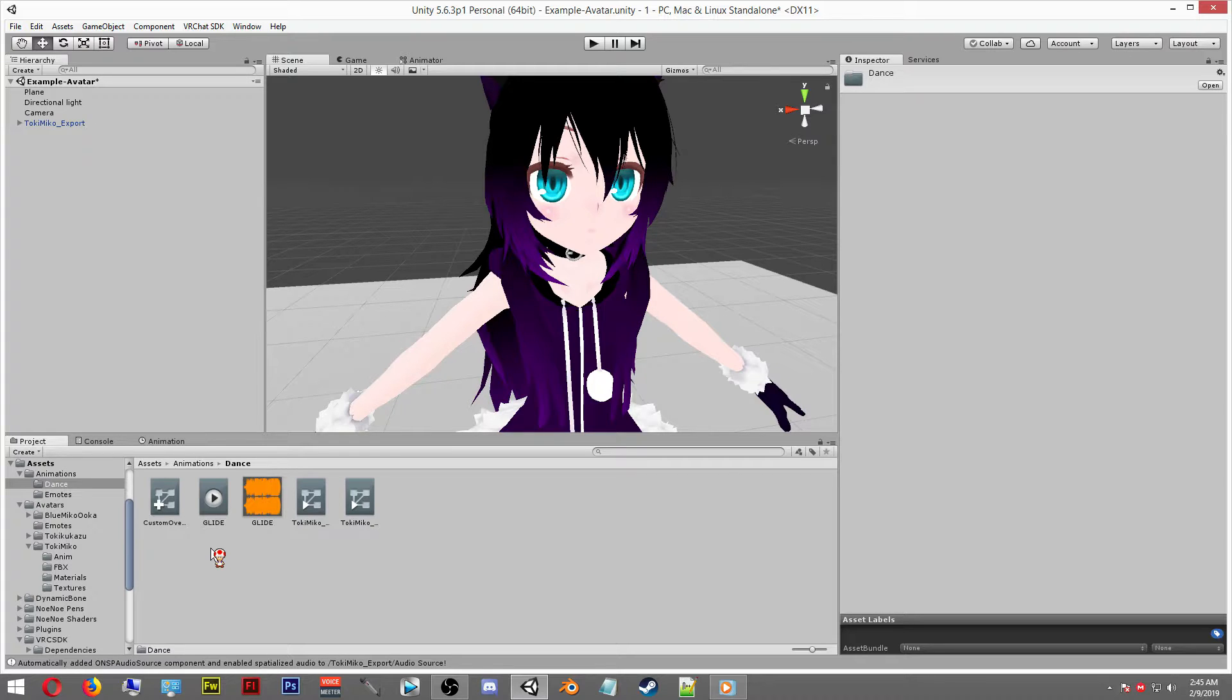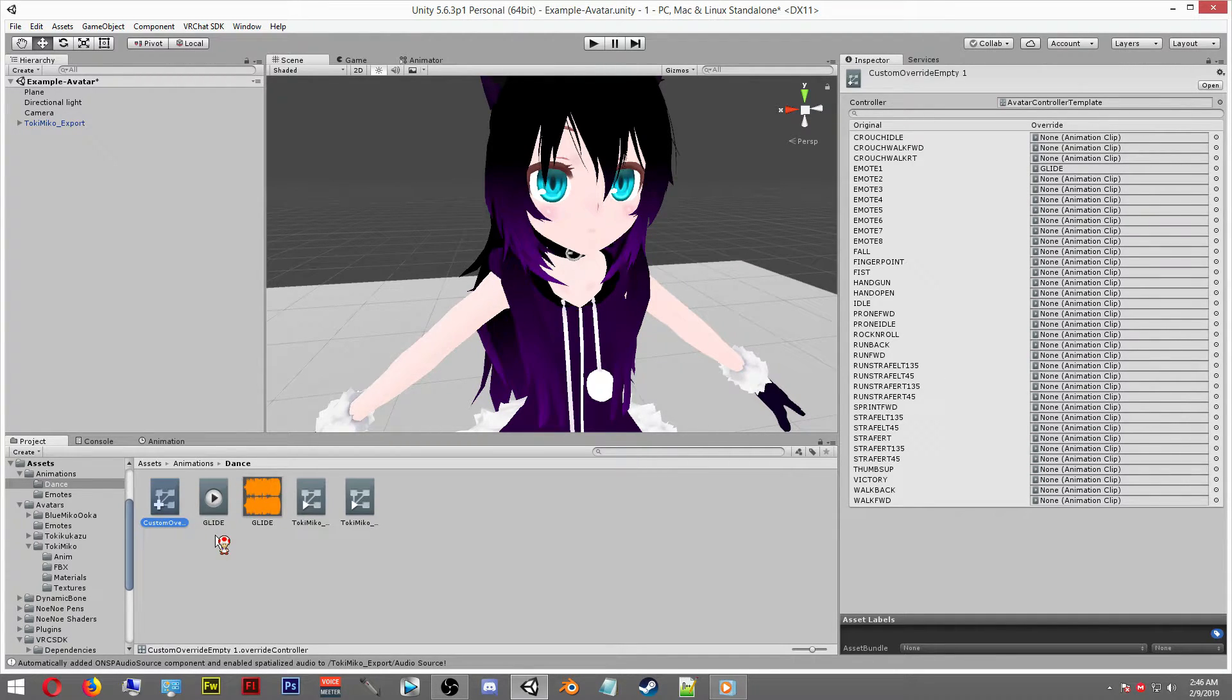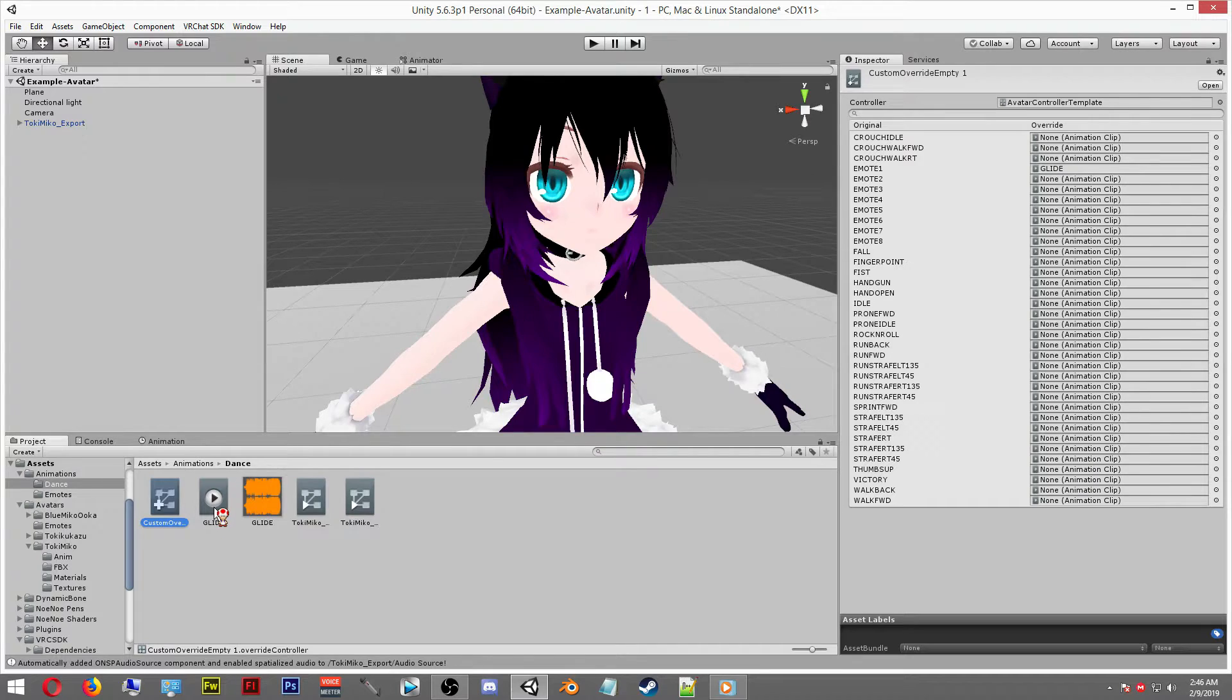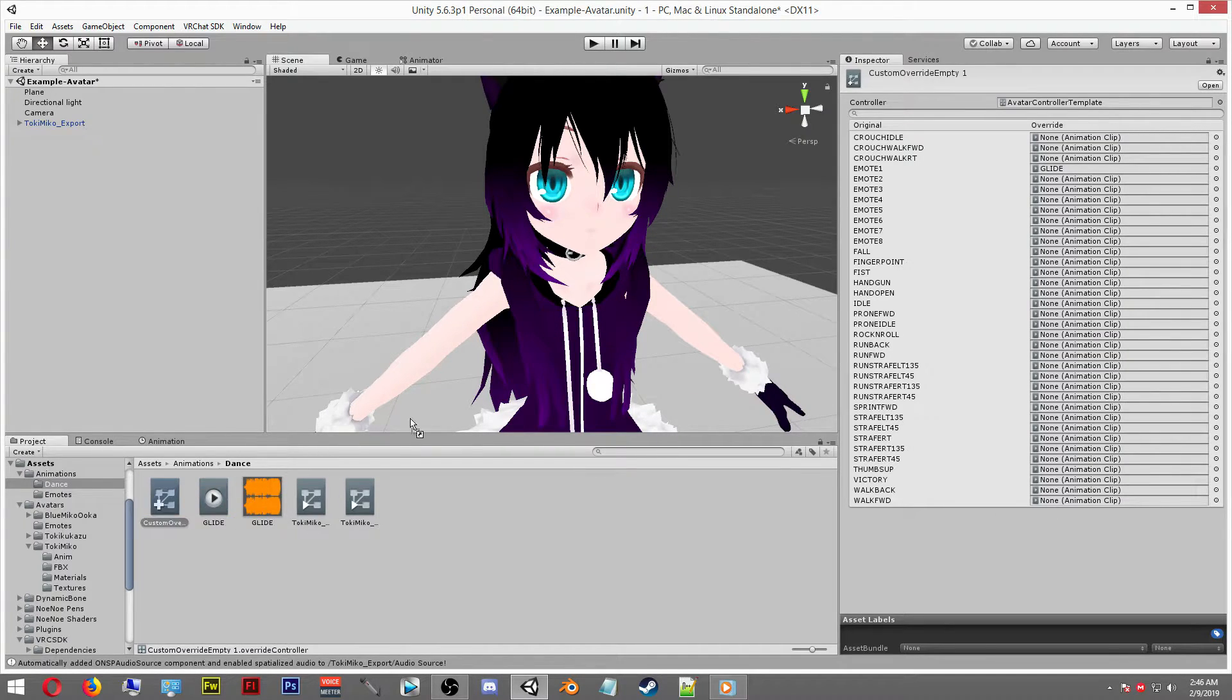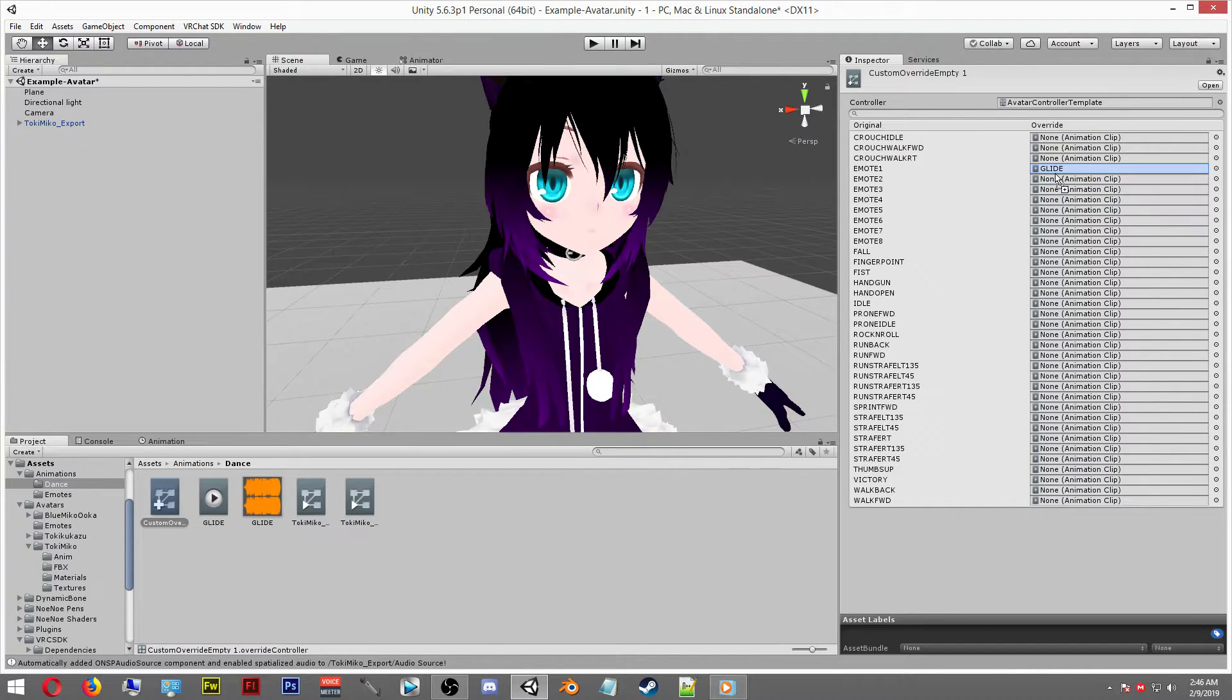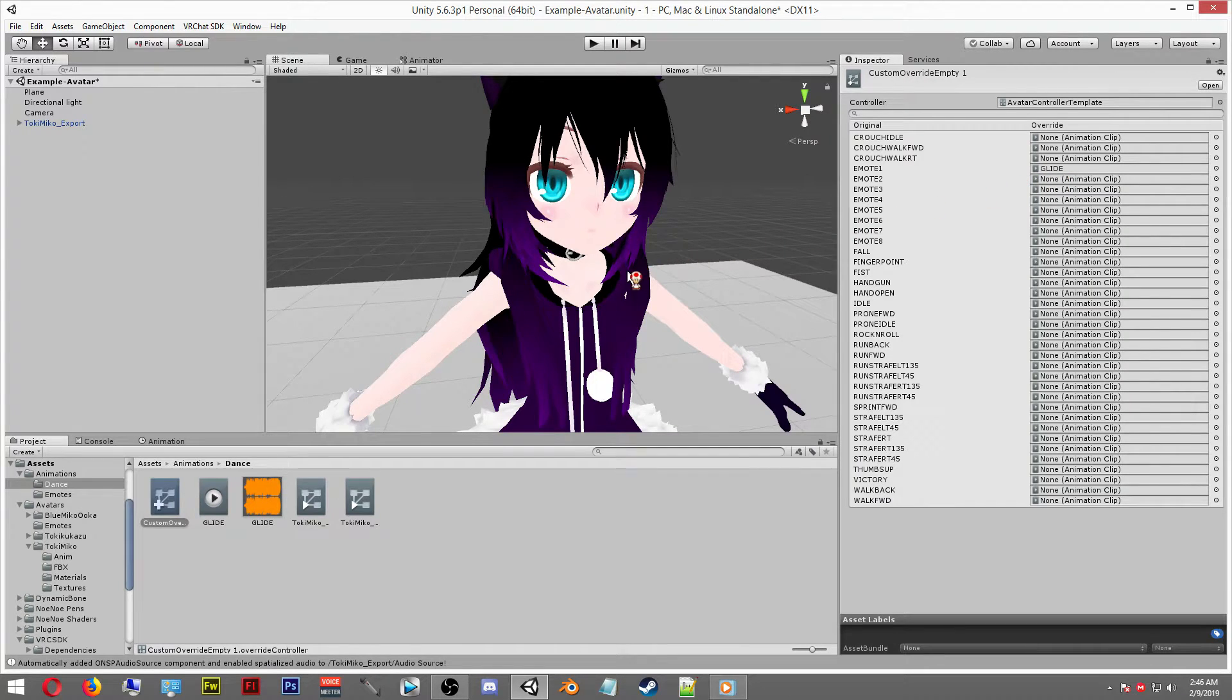Now we want to select our custom override, and as you can see right here on the right side we can see that there is a huge list, but right now we're only interested in the emote boxes. That's the only thing we're going to be focusing on right here today in this tutorial. What we want to do is take our animation and drag it into one of the one through eight emotes in this box. Do that and you're all set.